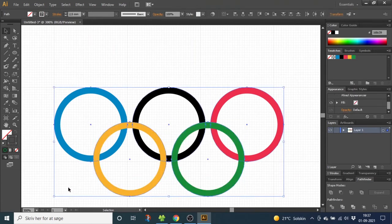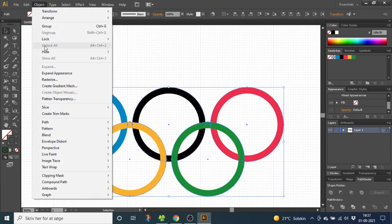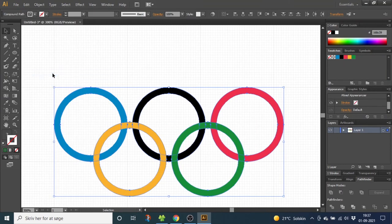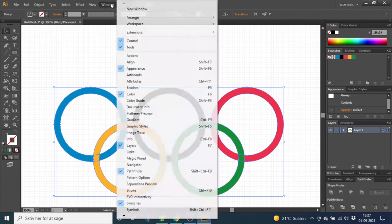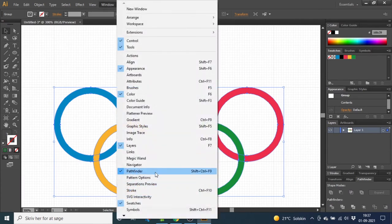Select all the rings, go to object, go to expand appearance, then go down to the pathfinder menu and select divide. If you have no pathfinder menu, you can find it in window and pathfinder.